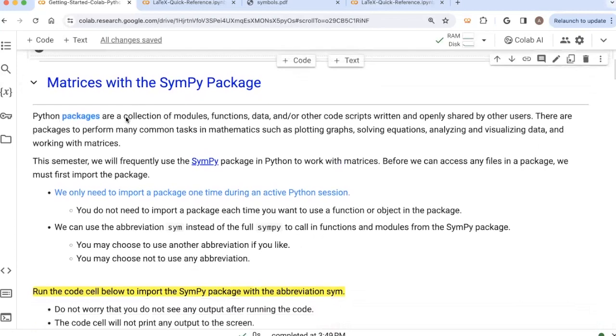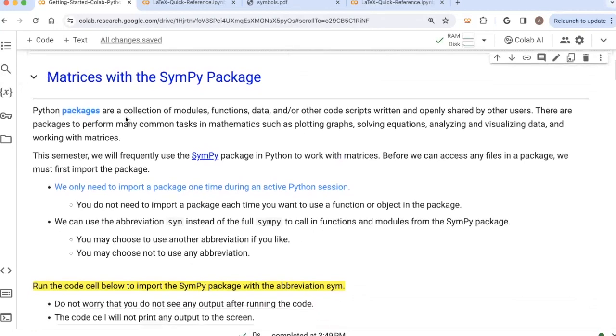And now we're ready to start working with matrices using Python, using the SymPy package in Python. So I'll stop this video here. And the next video is going to continue working with matrices using the SymPy package.